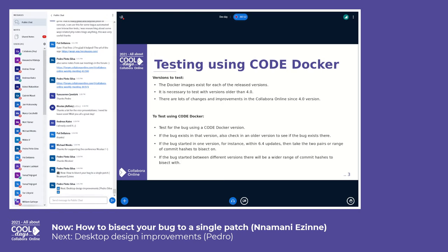If a bug occurs in Code Docker, we would need to test using one version. If the bug occurs in that version, then we would need to test using an even older version until we find the good working state of the feature.